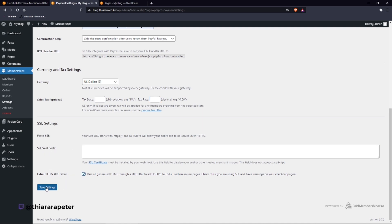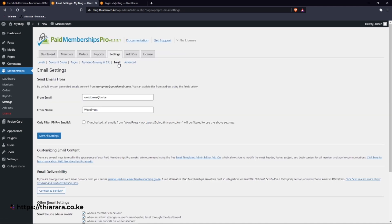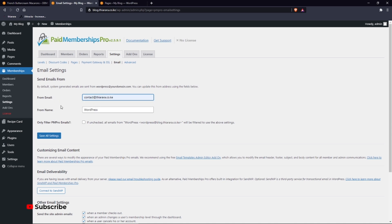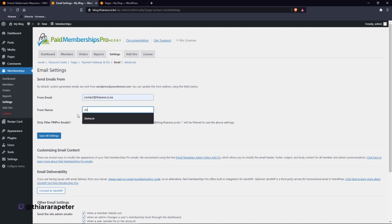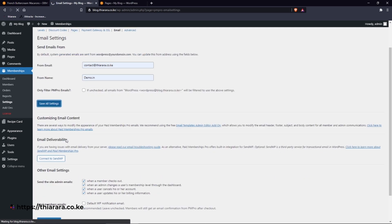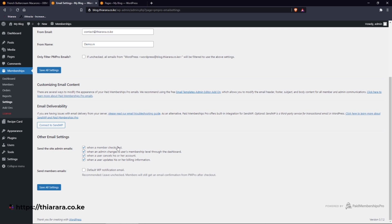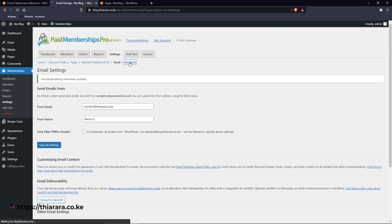Enable the settings and save. Now we get to the Email section. We need to set a custom email here. I'll remove the default and add my own custom email so that when the customer receives the message, it comes from that email. You can even add your website name here. Save the settings and for the other email options, just leave them as they are and proceed to Advanced settings.